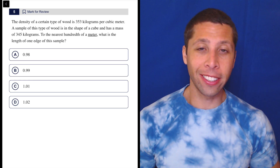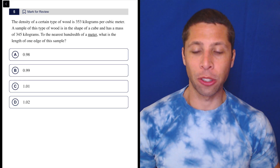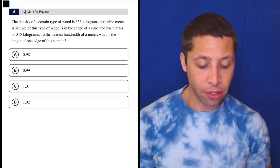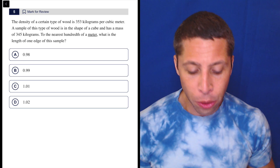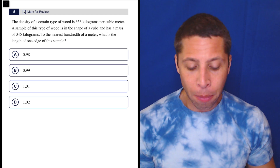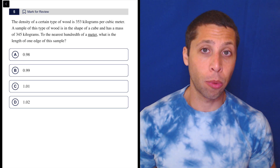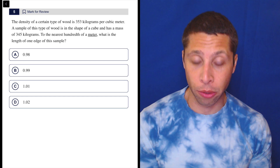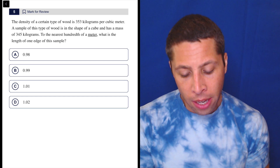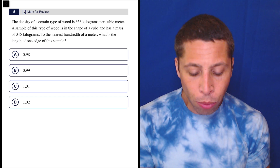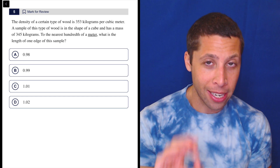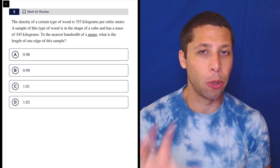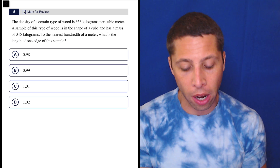So this is still technically a unit conversion question, but it has a bit of a twist. And there are a couple of ways to do this. We could still use the table method, but this is a case where you might just be able to set up a simple set of ratios, a simple proportion, because we're only really converting the density in a one-to-one kind of way. There's not a bunch of different unit conversions going on here.